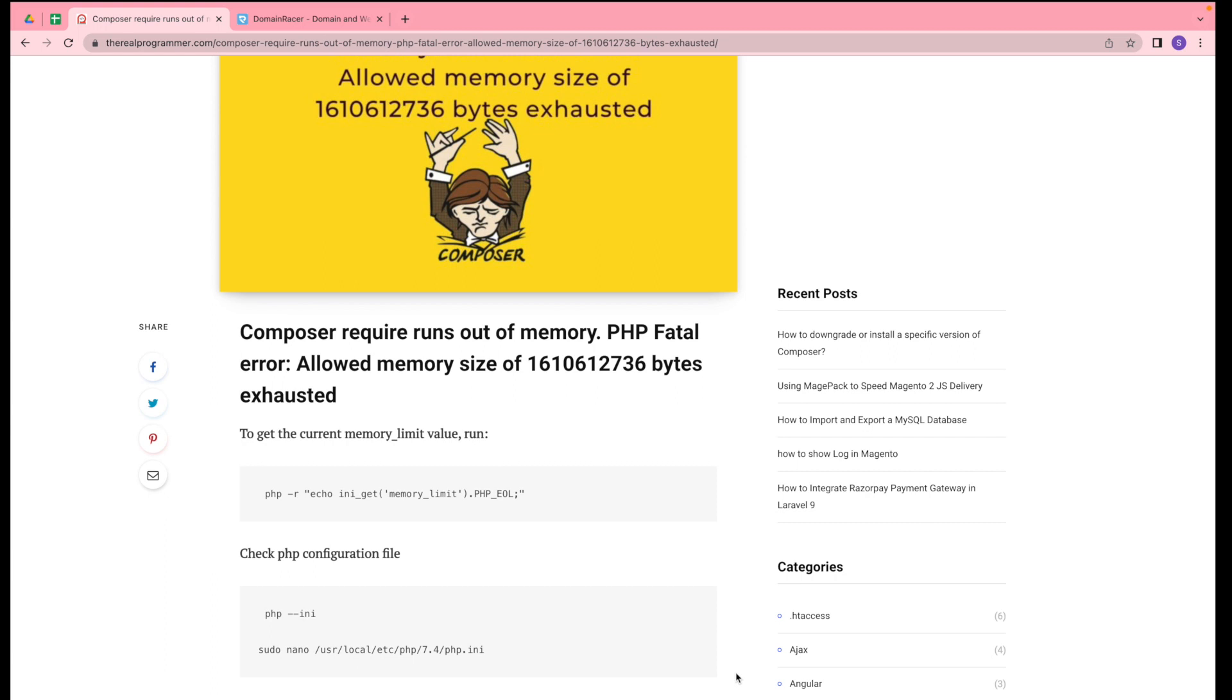Hello everyone, Sid here back again with another video. In this video we're going to discuss how you can solve the Composer require runs out of memory PHP fatal error: allowed memory size error. If you're getting this error while executing commands in Composer in your terminal.